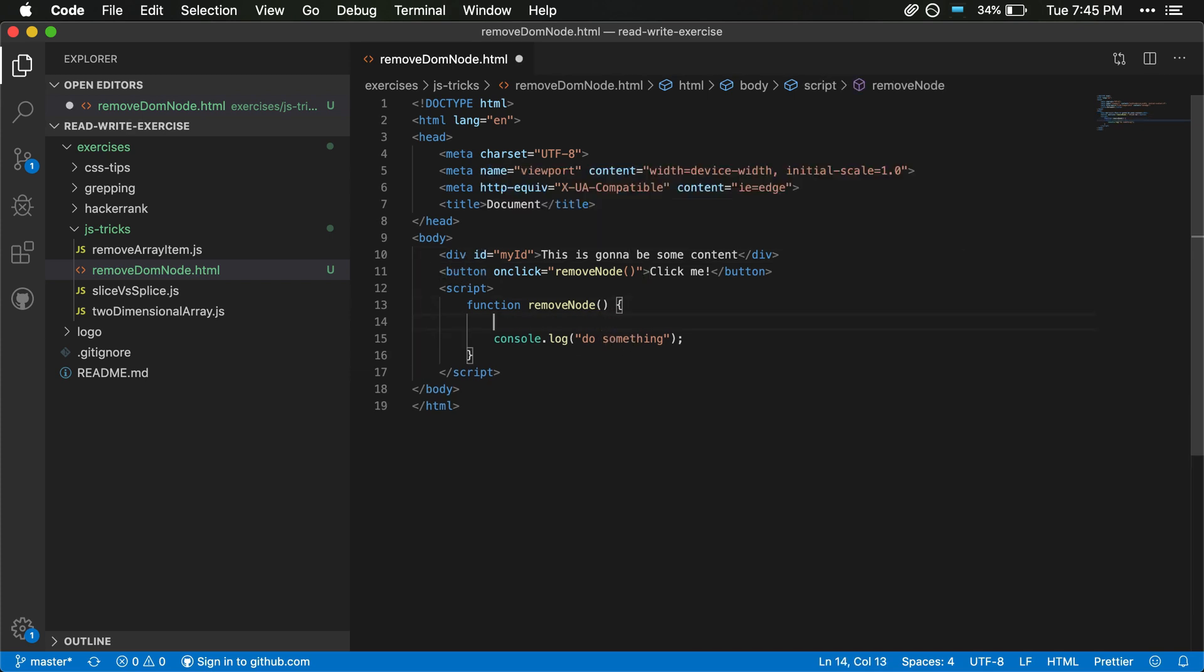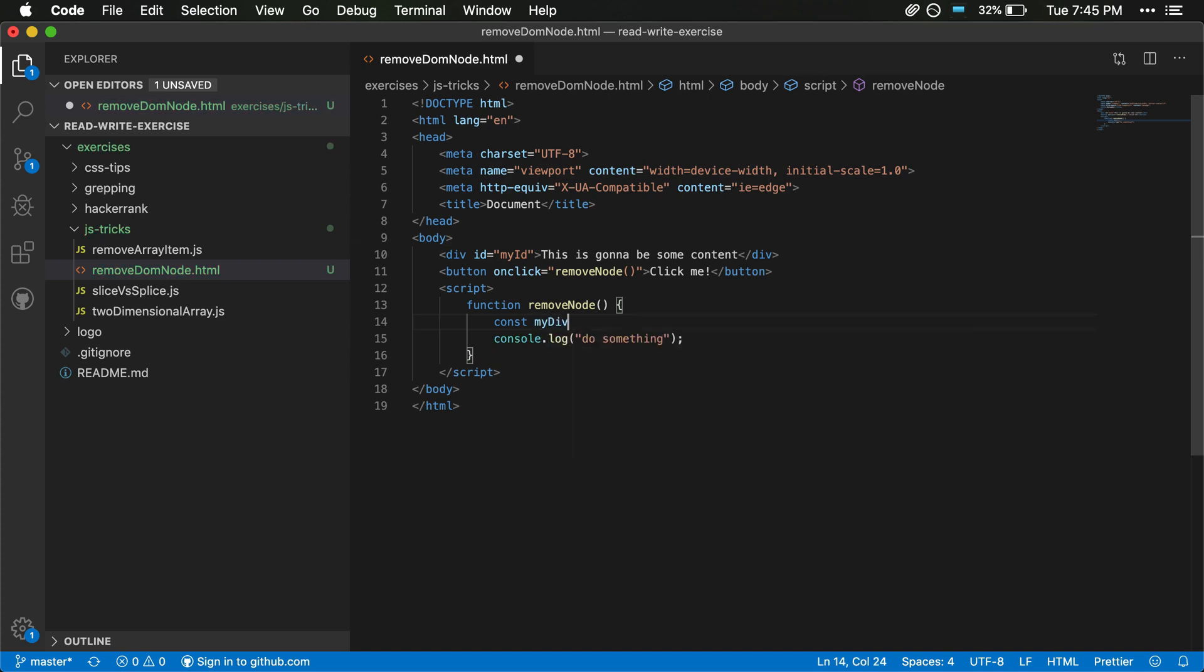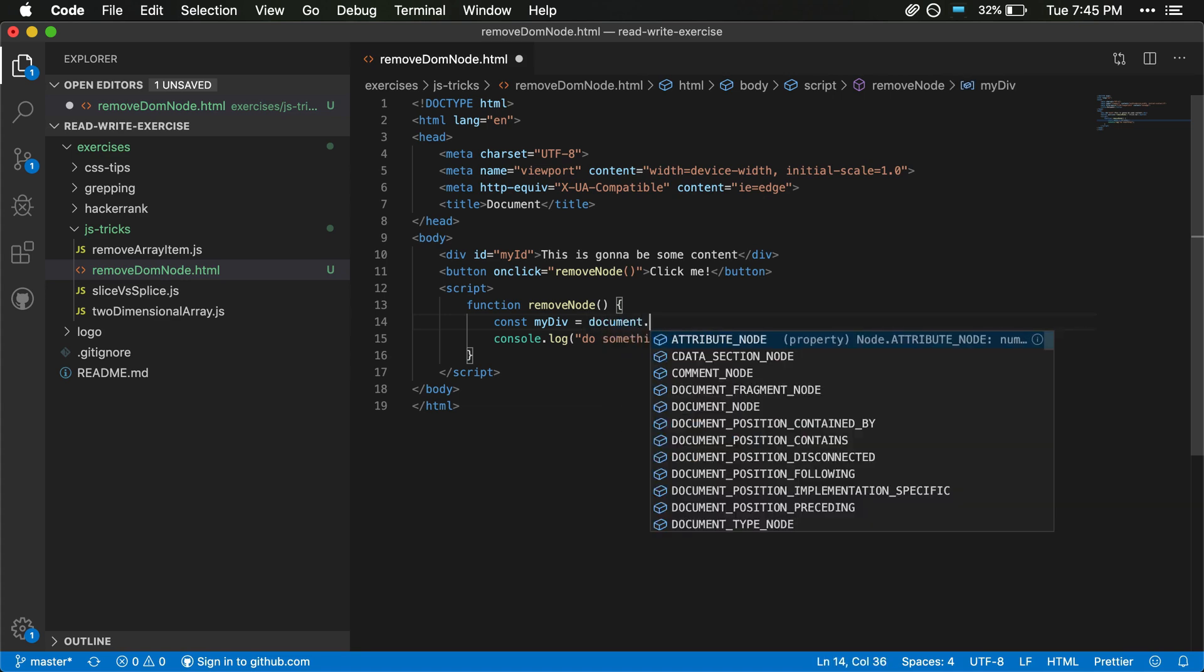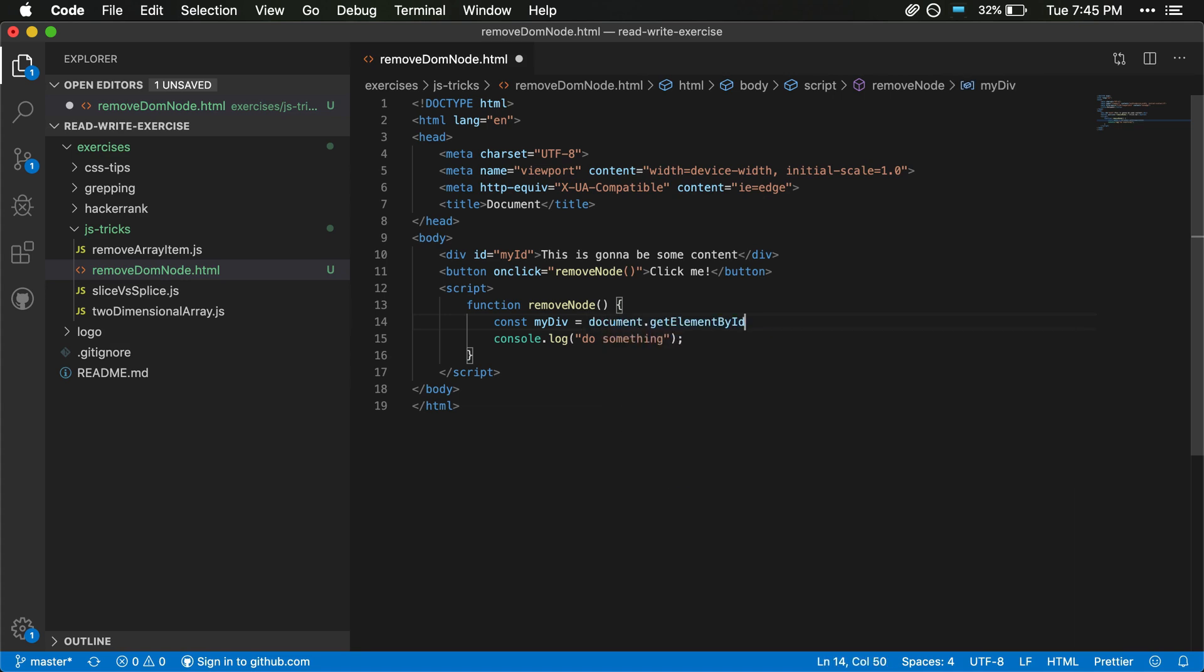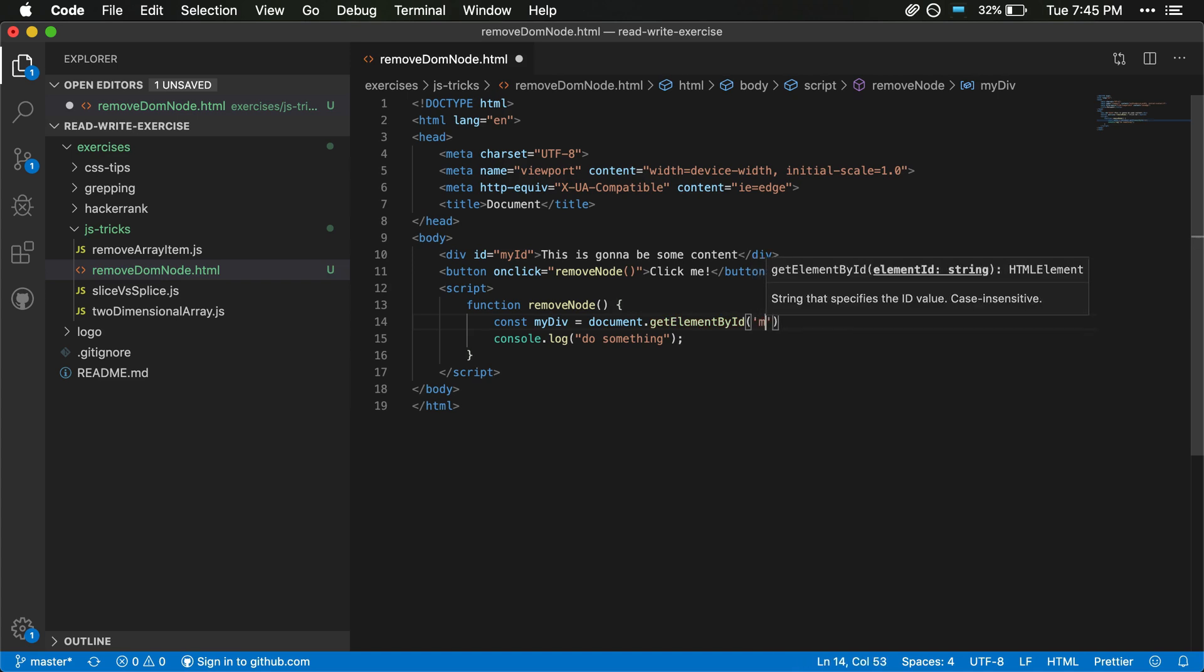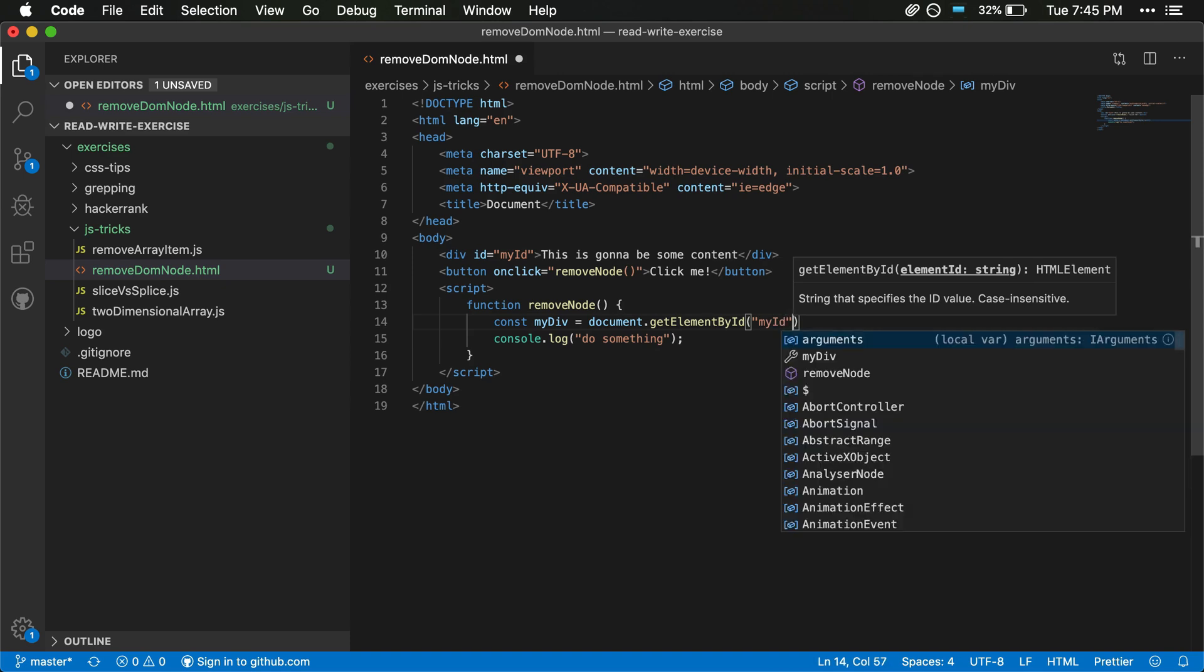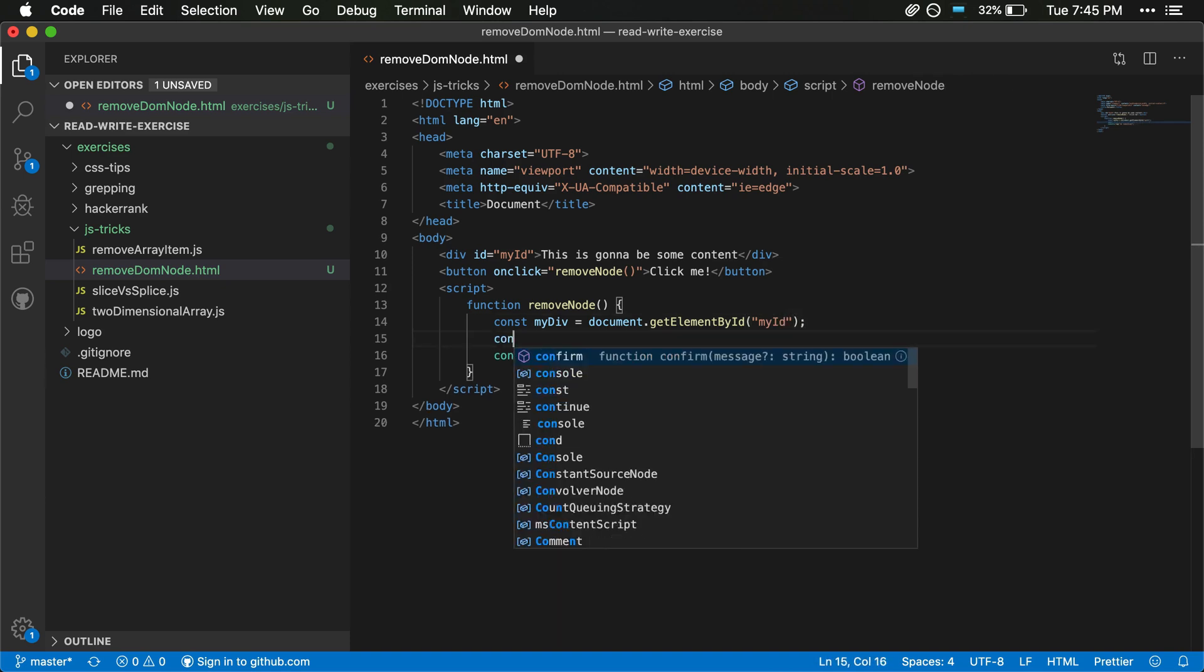So what we'll basically do is actually const should work here. So we'll have const parent, and actually let's start with this is going to be the content. So let's just say this is myDiv and we'll use getElementById and then this is going to be myID. Let's be consistent here with our quotations.